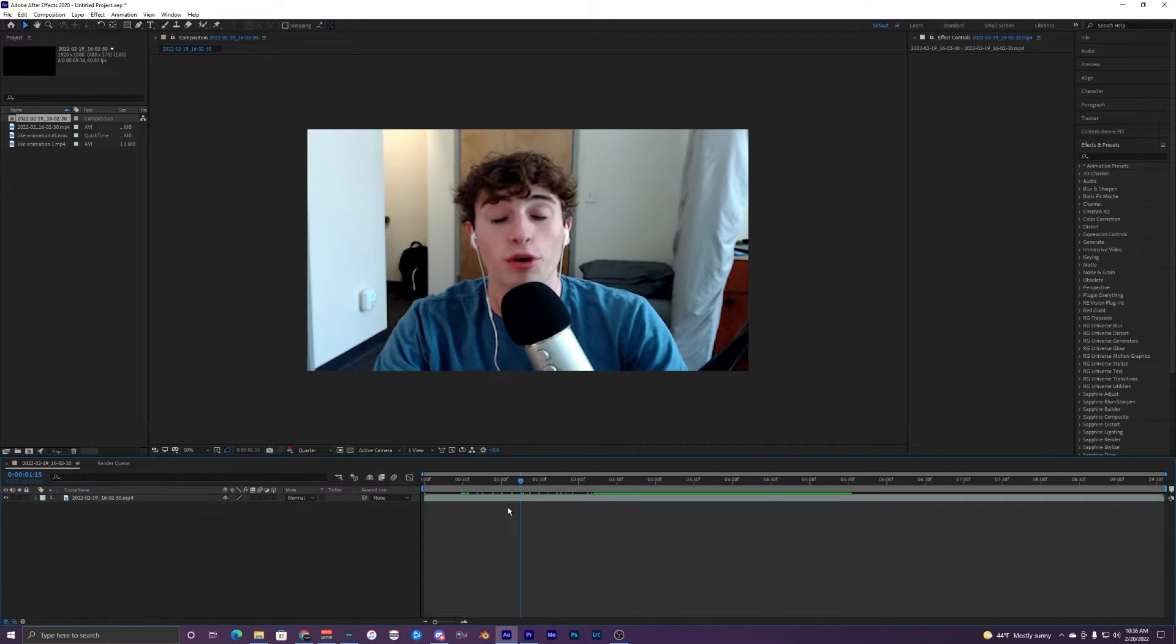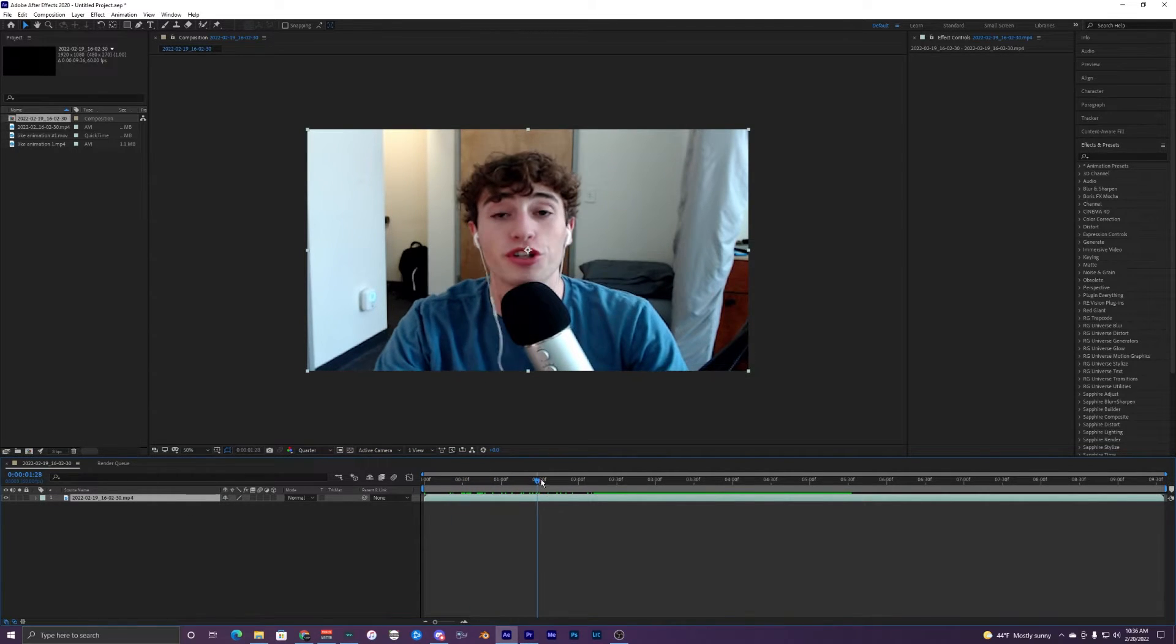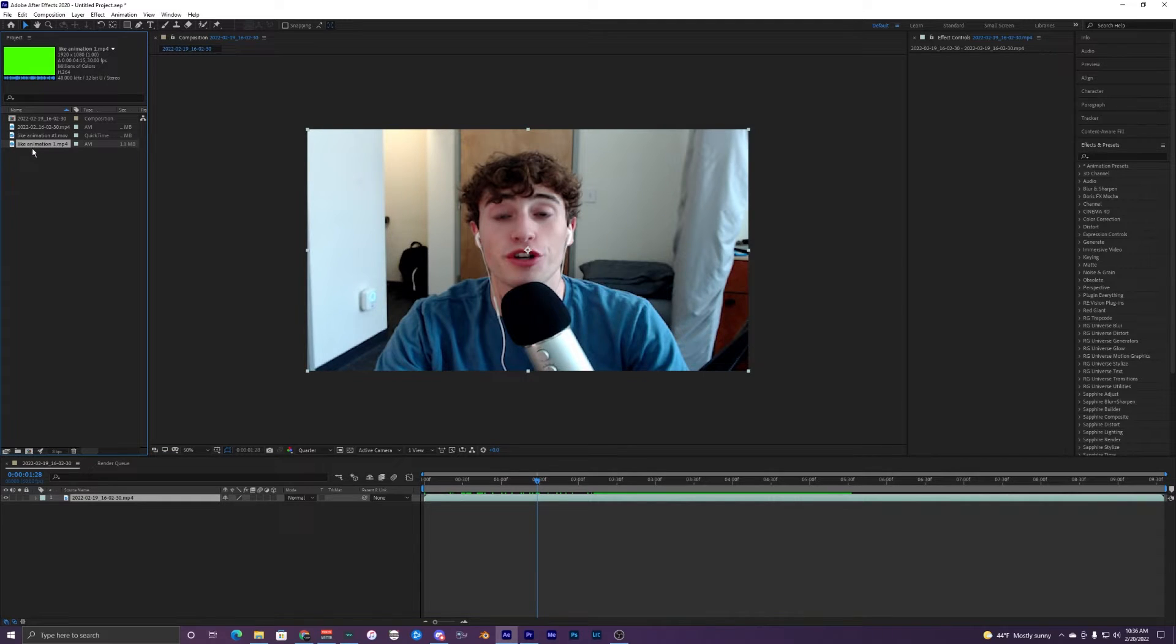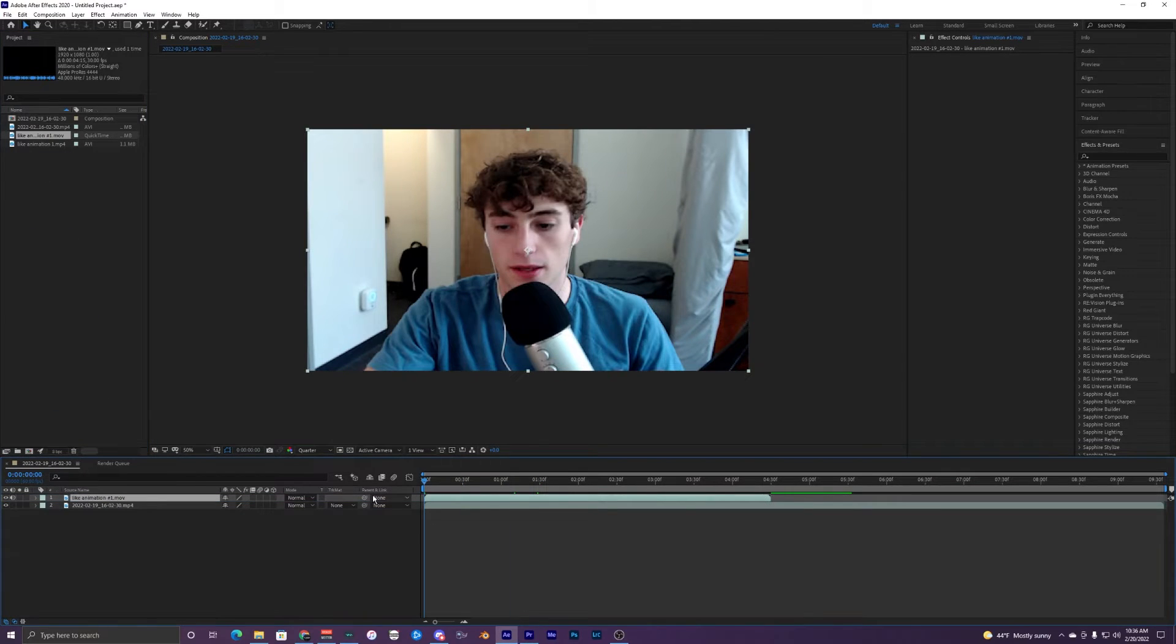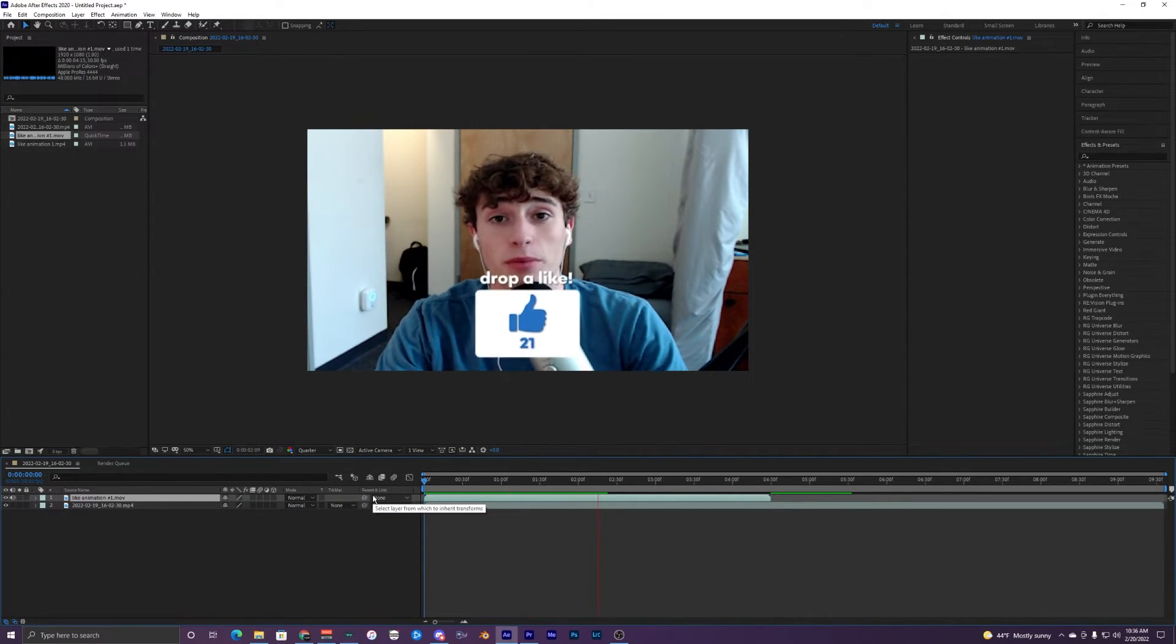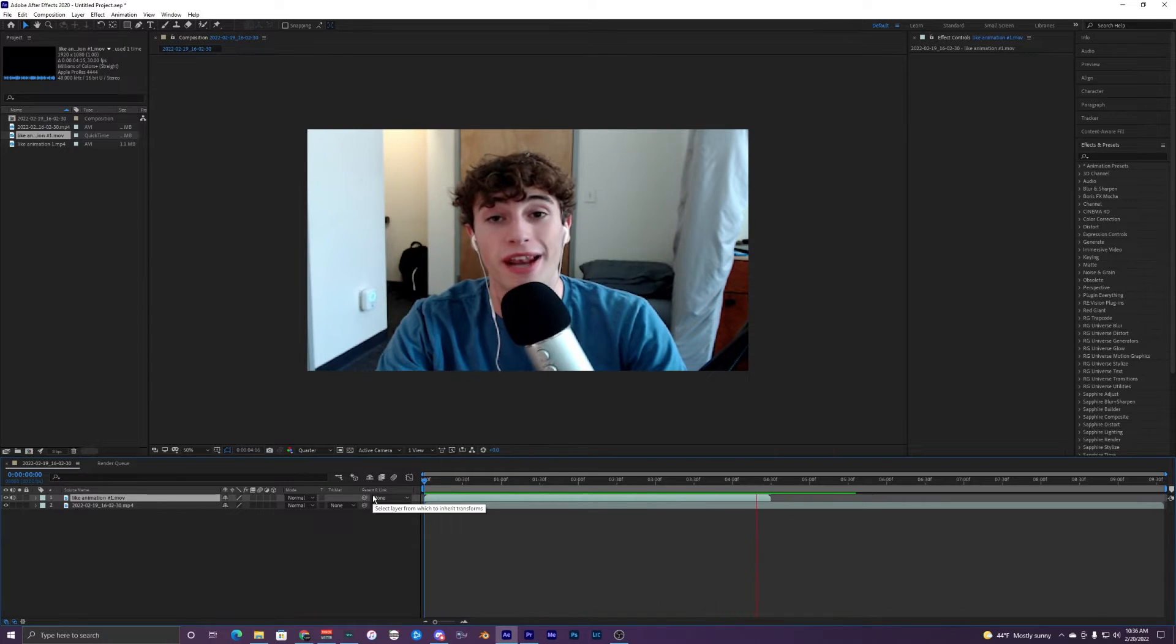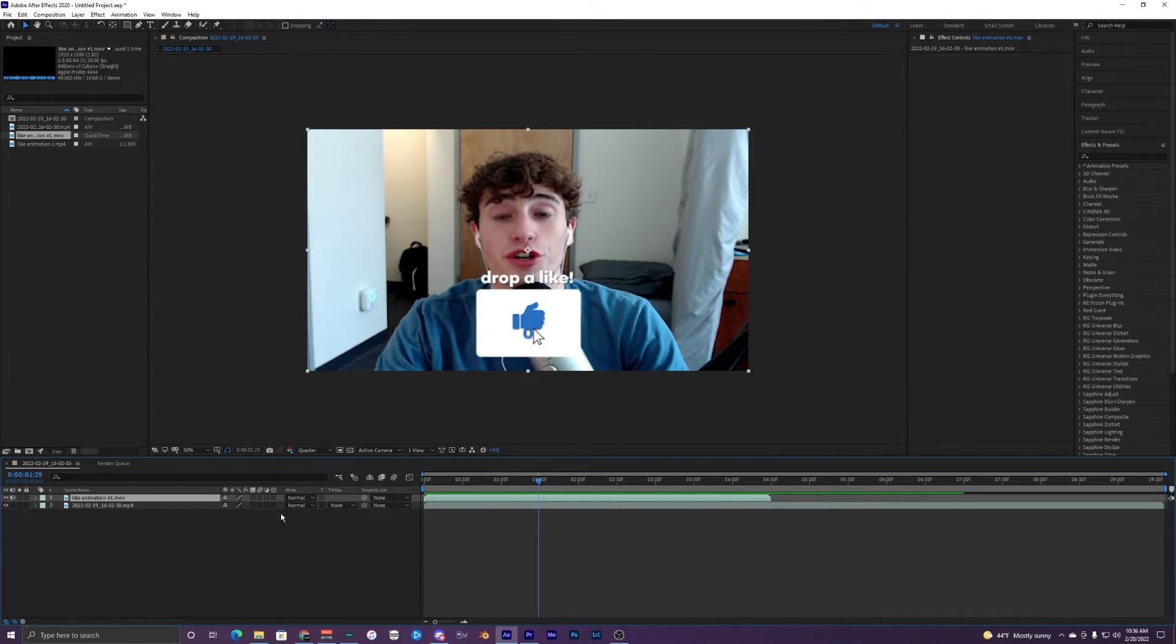I'm inside of After Effects now and I just have this one video clip in our timeline right here, just example footage that I'm using for this tutorial. Up here I have the like animation one dot mp4 and then the dot mov. I'll show you the mov one first. Just drag and drop and it's that simple. Once again, it's literally the same thing as Premiere Pro, so you won't have any issues with that.